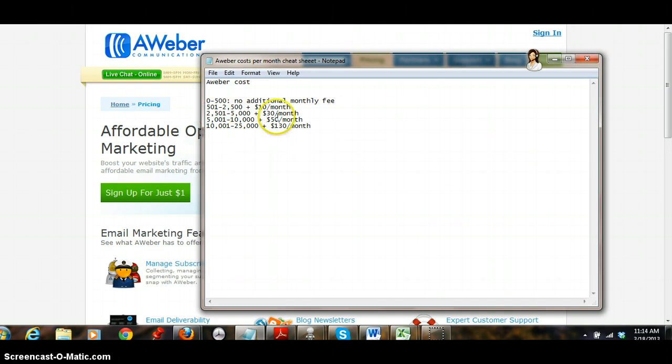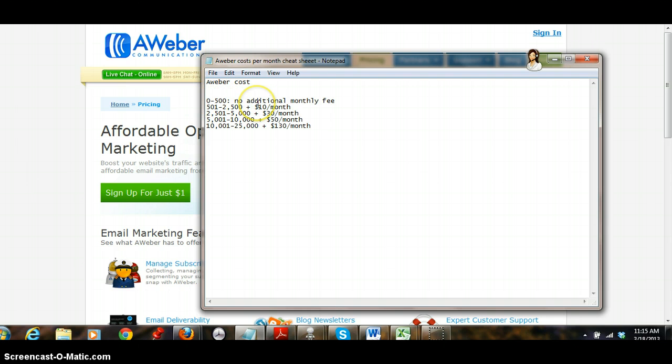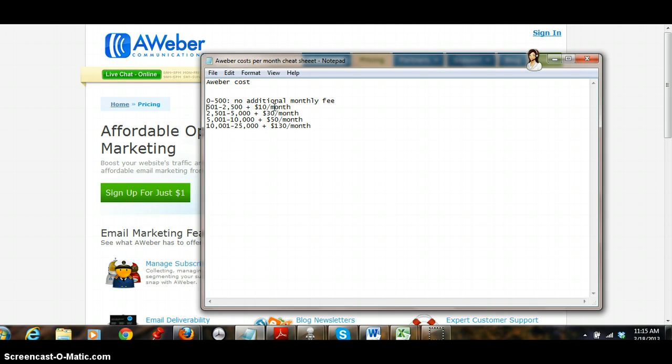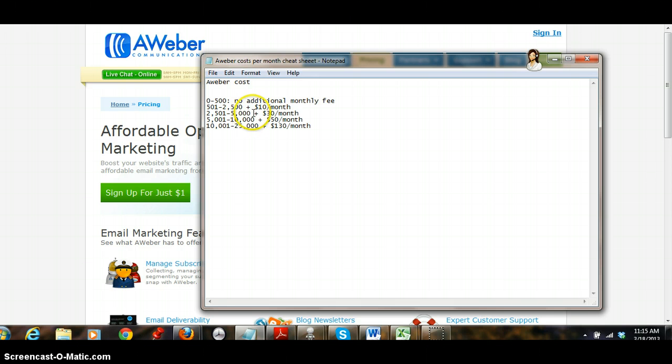It's $19.99 a month right, that's 0 to 500. Anything over 500 is extra $10 so right there you're at $29.99, that's $30 a month. And then as we go up 2500, so you're gonna have 5,000 plus $30 a month. I mean this can get really costly.